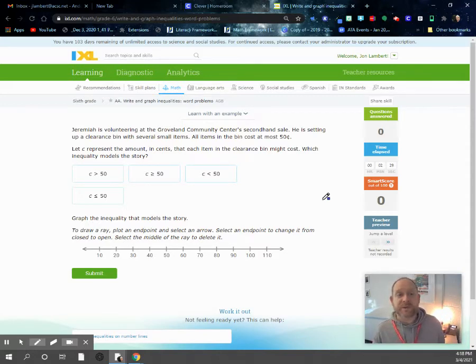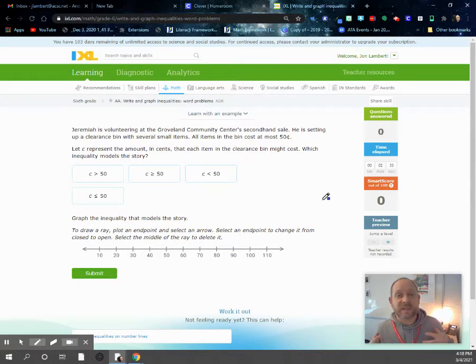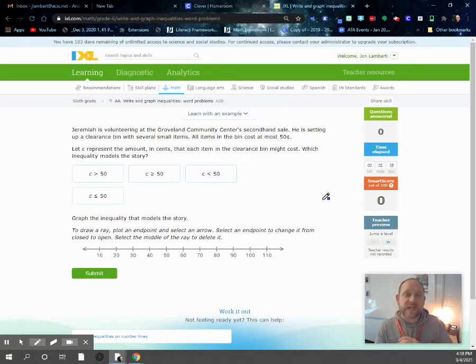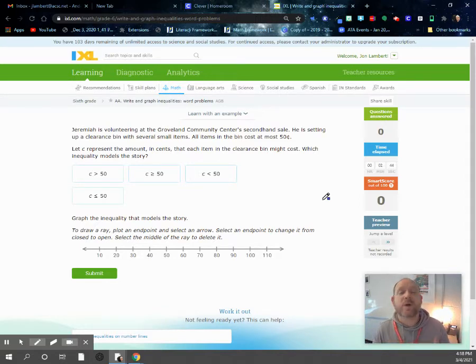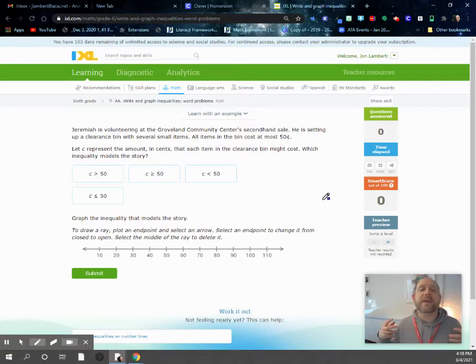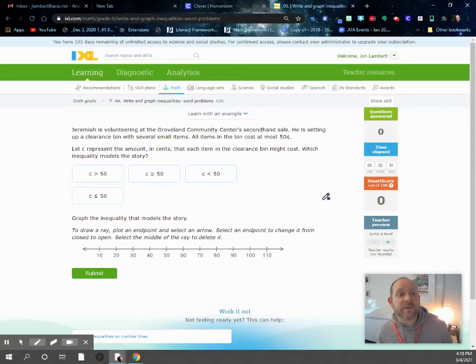So what we're going to be doing is writing and graphing inequalities from a given word problem. This will give you extra practice with figuring out what inequality goes with a certain situation, simplifying the inequalities if you need to, and then graphing those numbers on a number line.